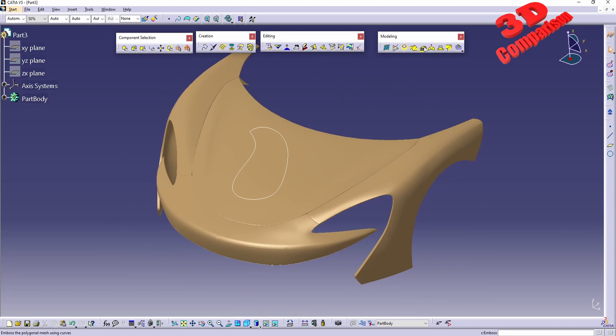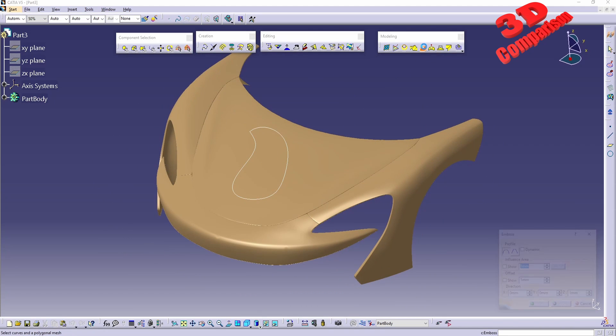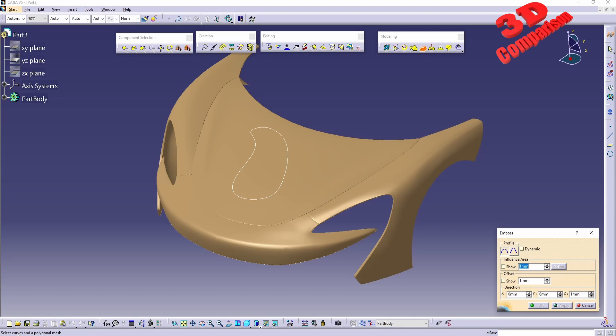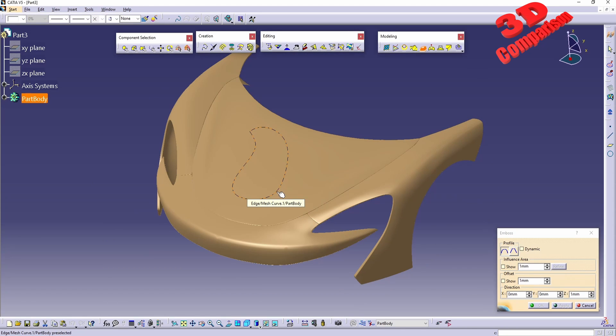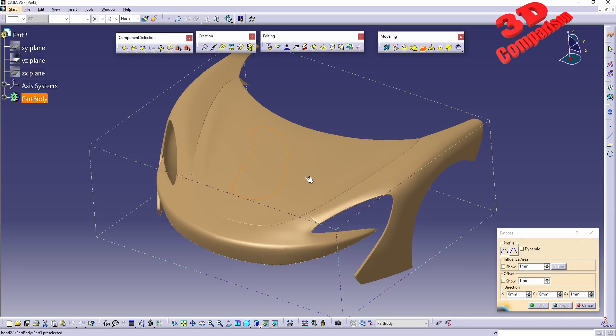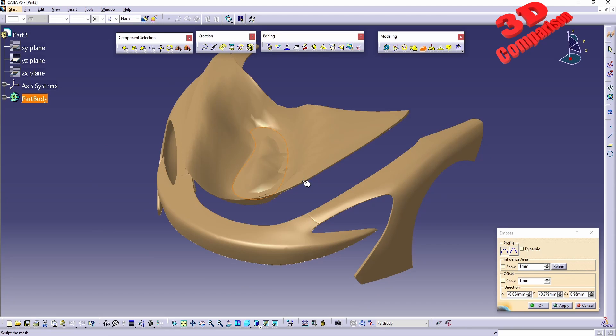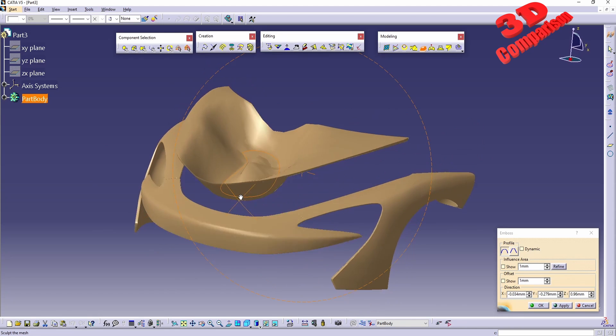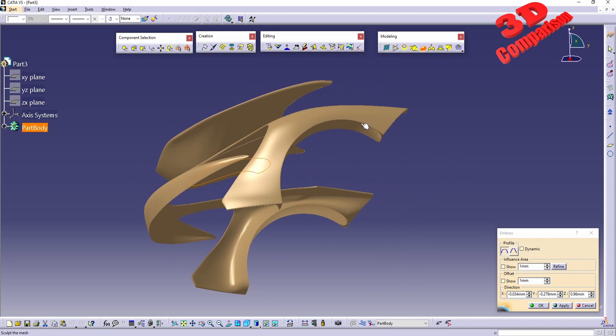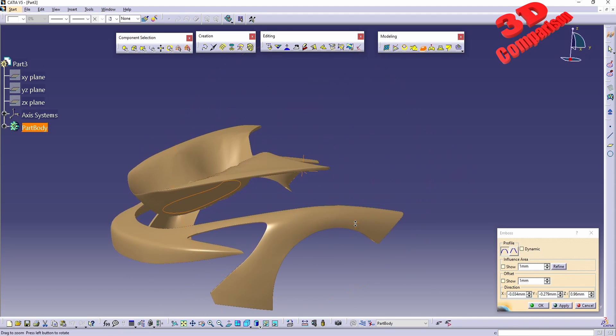Now if you activate the Emboss tool, we're going to see the profile - the first one will be smooth. If we check the bottom left of the screen, we need to select the curves and the polygonal mesh. The curve will be this one. Just like with the previous Curve Sculpt, I need to hold down Ctrl, select the mesh, and we see that even though the values are set to one millimeter for the influence area and offset, the mesh will be heavily deformed.